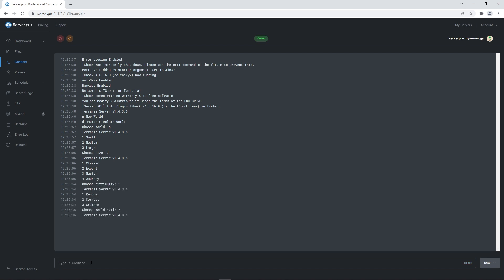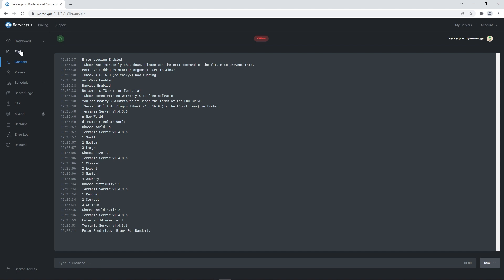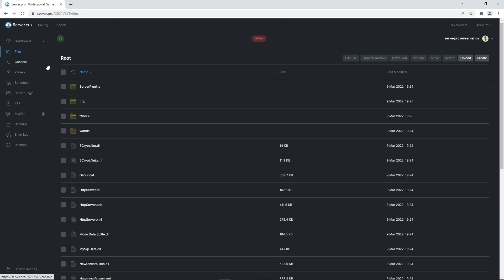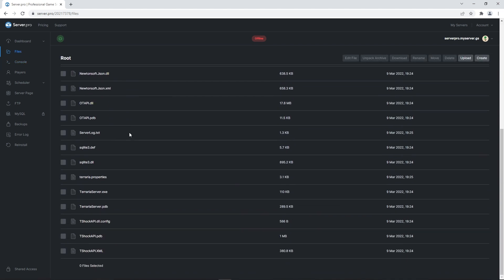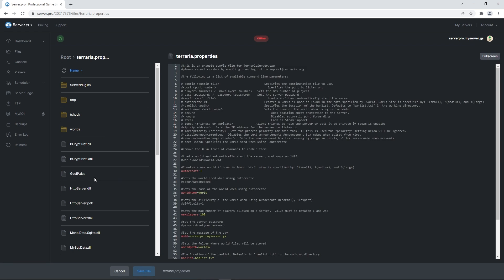However, if you just want your server and world to have the default settings, make sure to turn your server off and when it's fully stopped, head to the files section. Scroll down until you find the terraria.properties file and open it up.